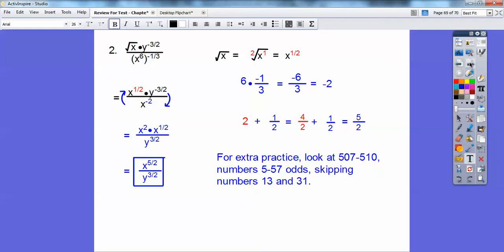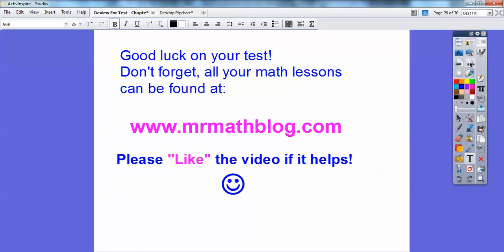If you want extra practice, there's some available — I probably won't collect it the next day — and the odds answers are usually in the back of the book. All right, good luck on your test and take care.